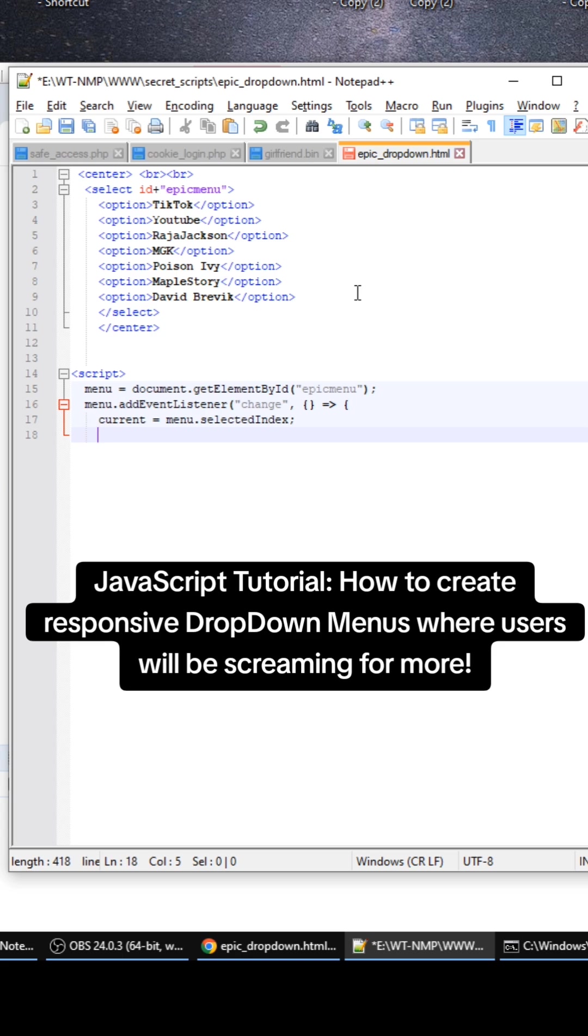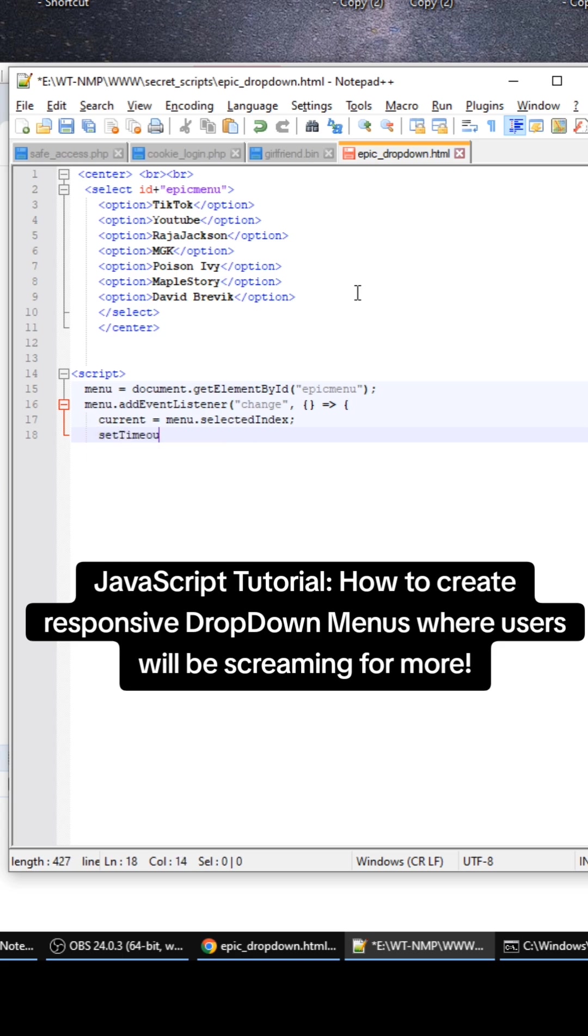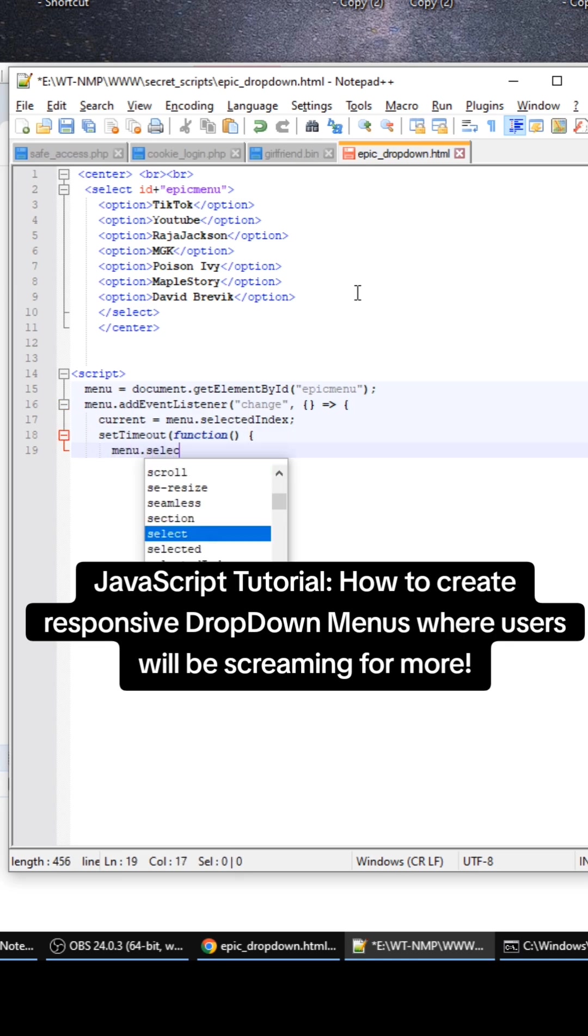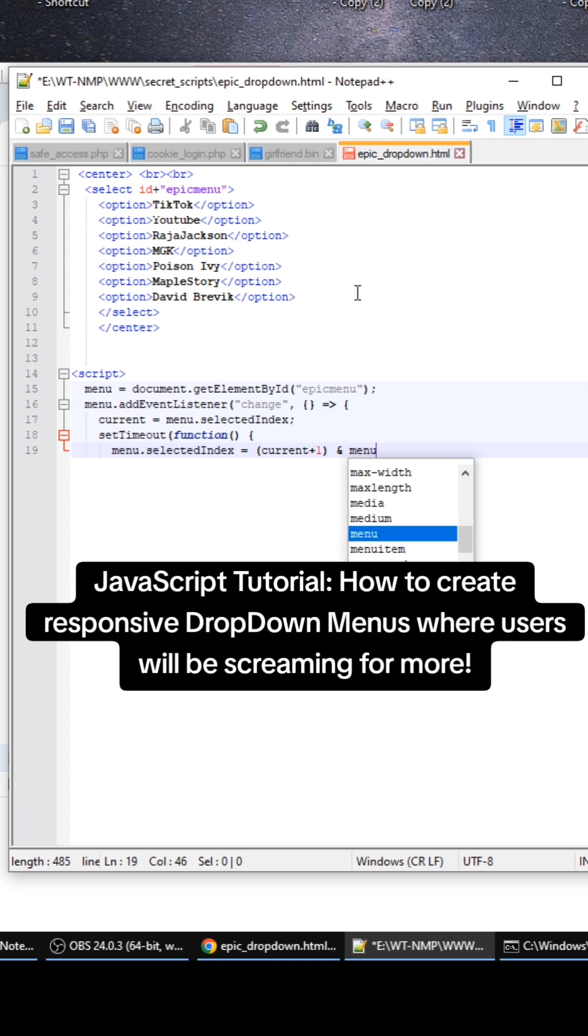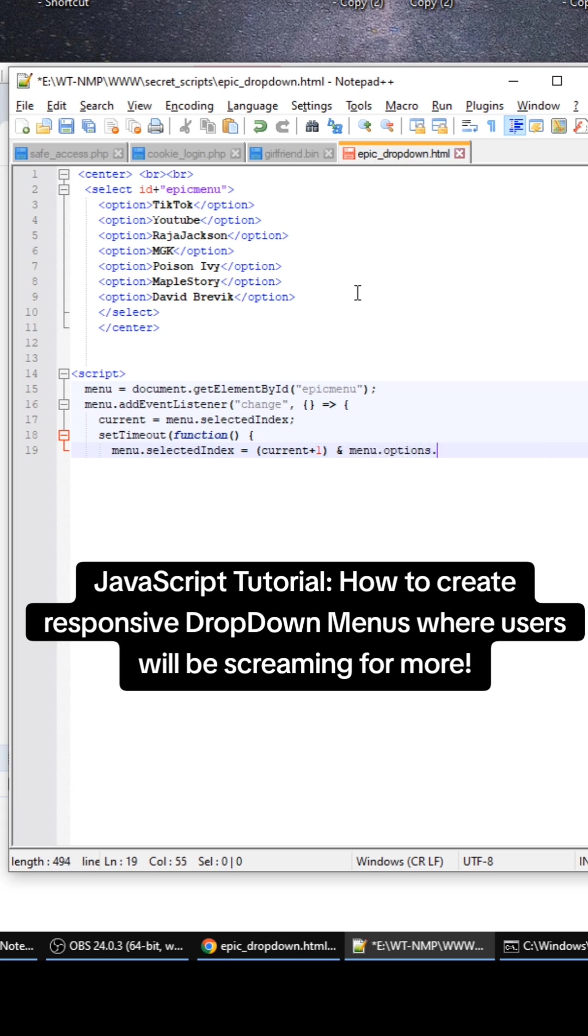And then this is where the magic happens. We're going to call setTimeout here and we're going to have the selected index be the current plus one, and then we're going to do the modulus operator plus menu options length so it will wrap around our selected value. So if we're on index four and there's - we go up to one and then it will wrap.